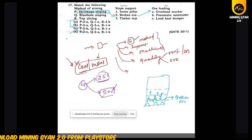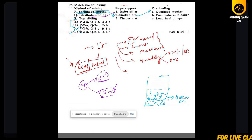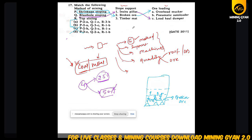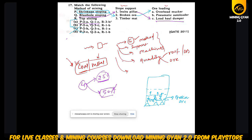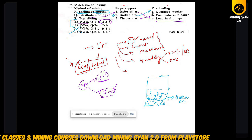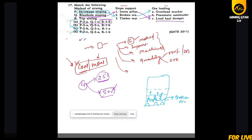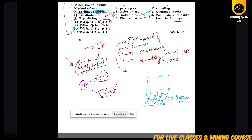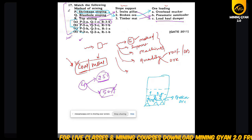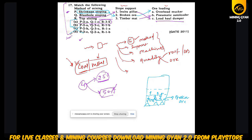In blast hole stoping, we use in-situ pillars. In the blast hole stoping method we are using LSD. Also remember: top slicing uses timber support with pneumatic auto loader. Screenshot or write this in your notebook and revise multiple times so you know what type of support system is used in each method.